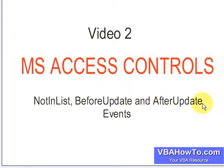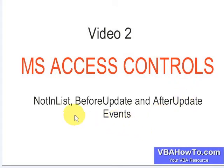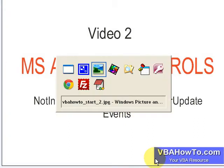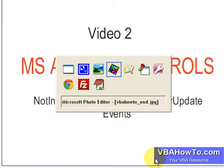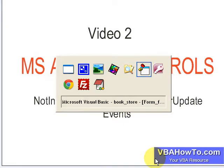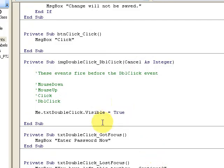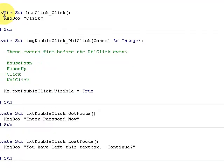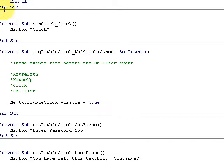Okay, welcome back ladies and gentlemen. This is video 2 of MS Access Controls. We're talking about the Not In List, Before Update, and After Update events. Very quickly, if you looked at the last video, which I hope you did, we're going to recap some of the code that we went through.